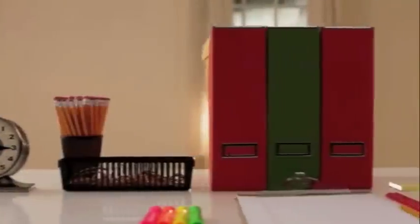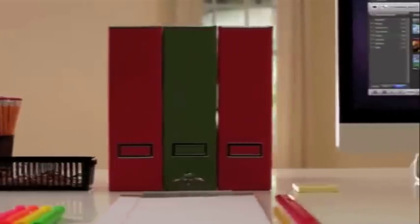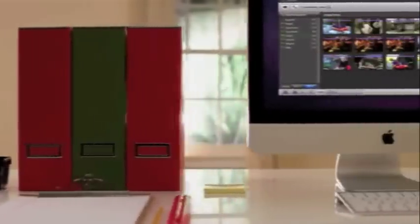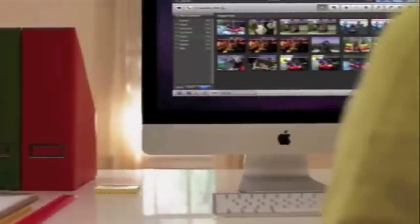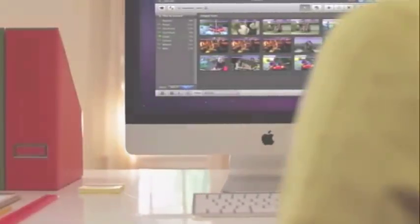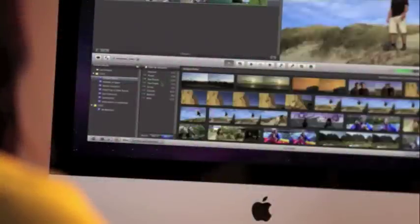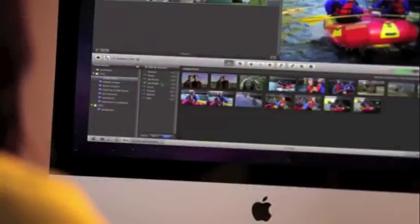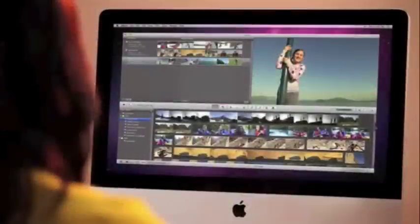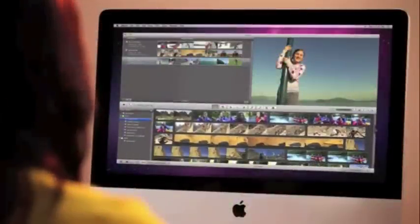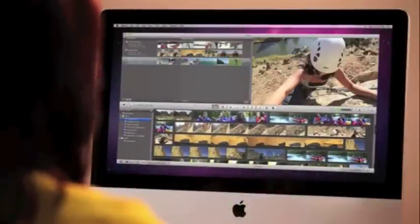When things are neatly organized, you find them faster. That's why iMovie filters your footage by people, so you can locate the type of shots you want right away. Here's how the new People Finder in iMovie works.